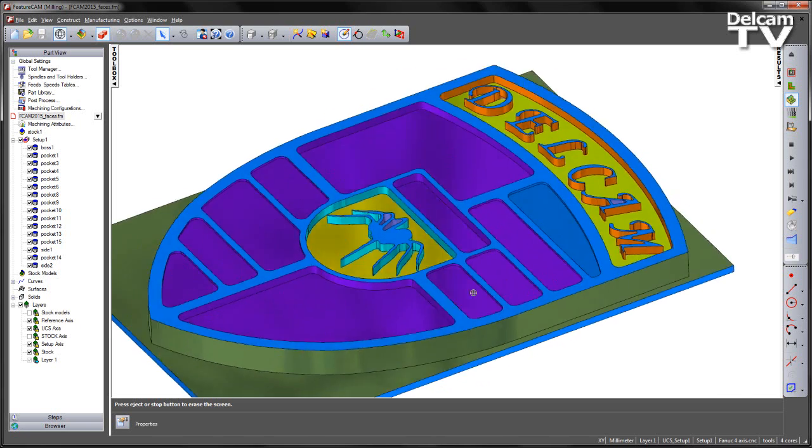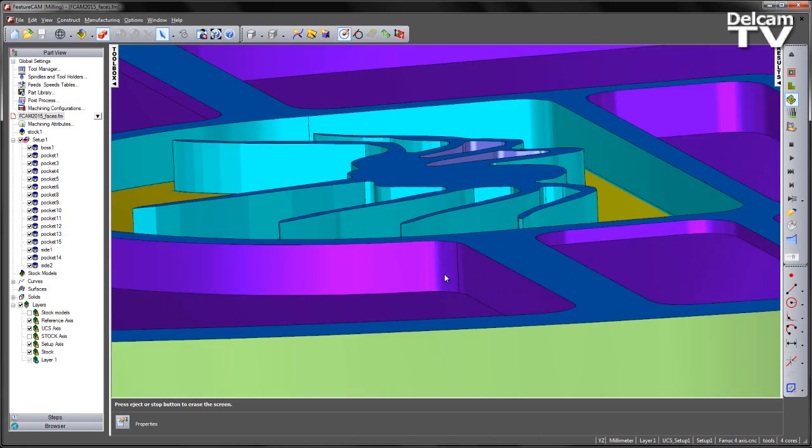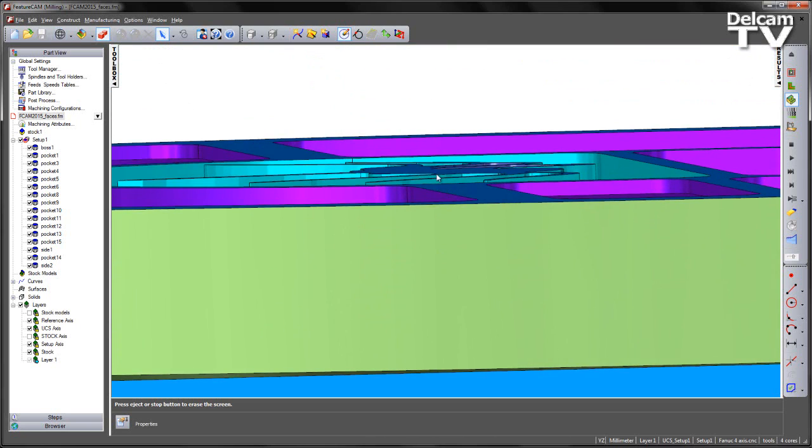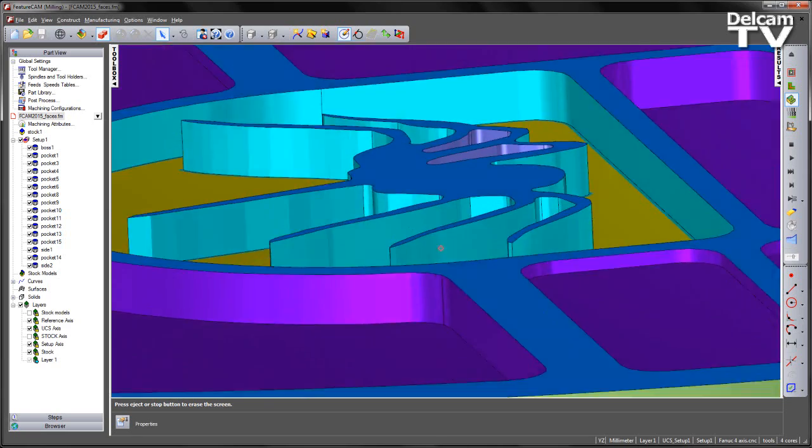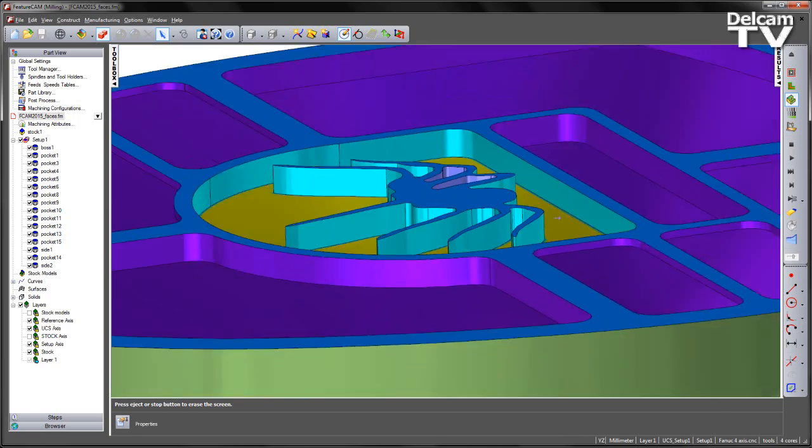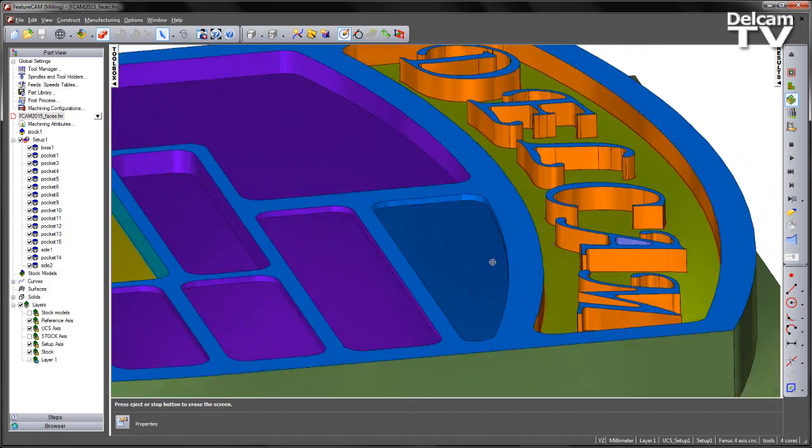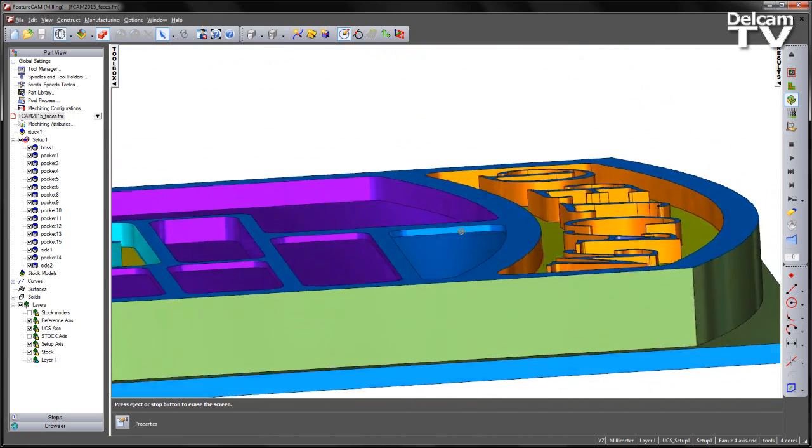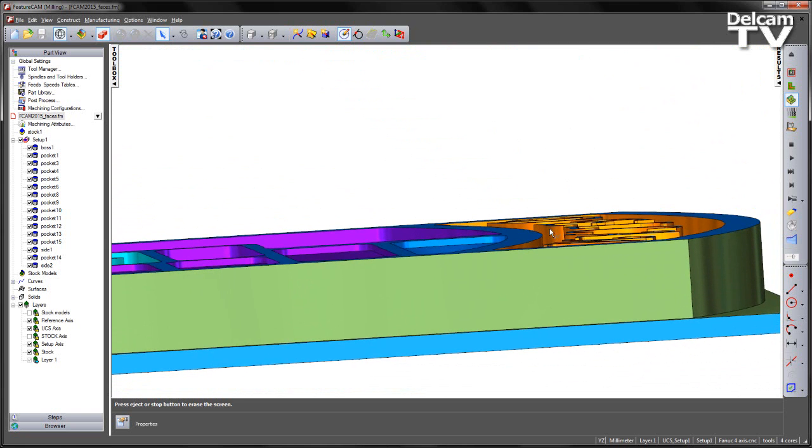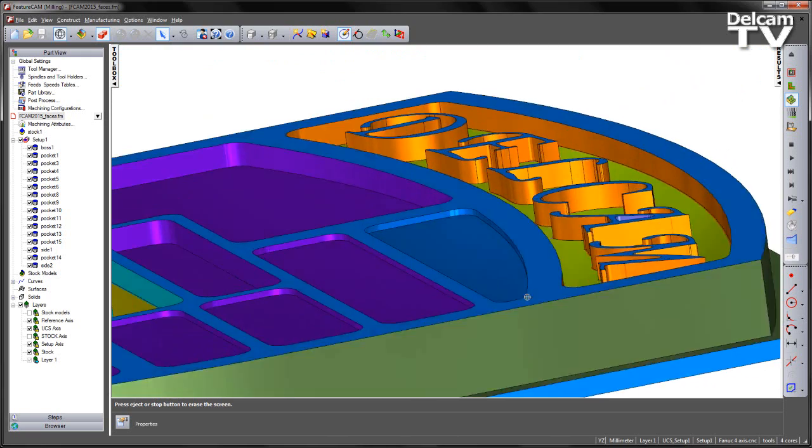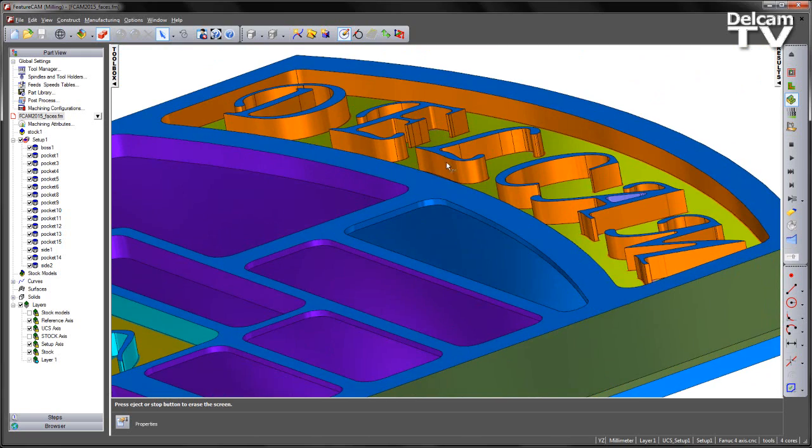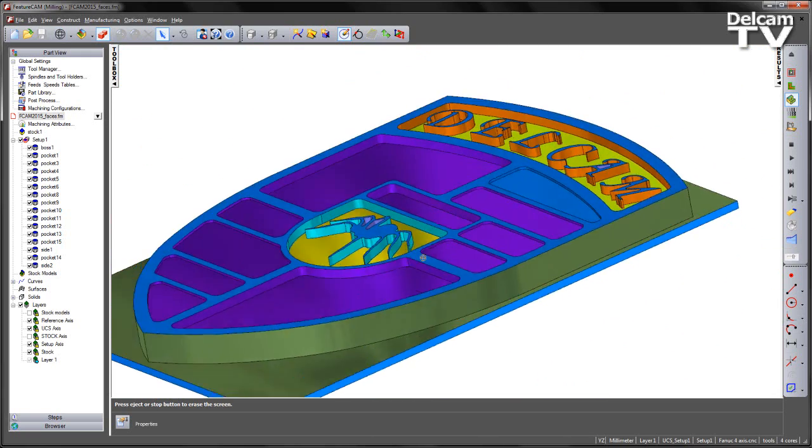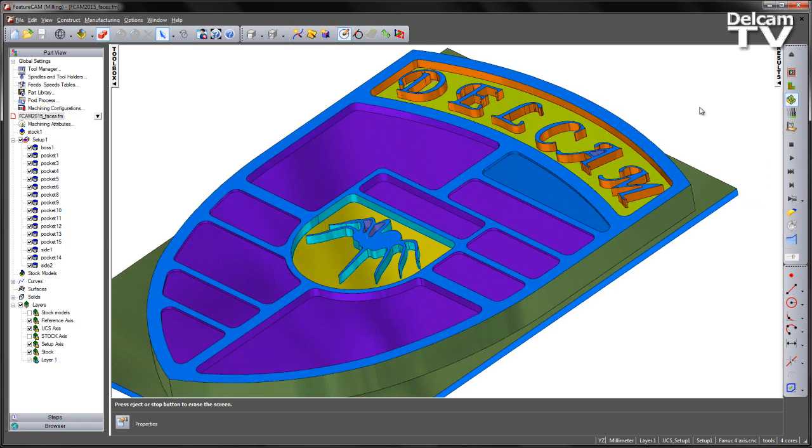If I orientate the view, we can clearly see the spider is the same depth as the rest of the component, representing the initial stock Z height. Additionally, this is the same with the Delcam logo around the top region.